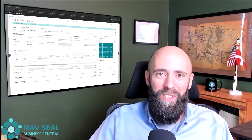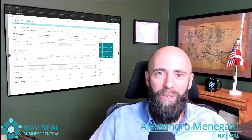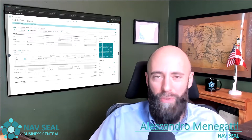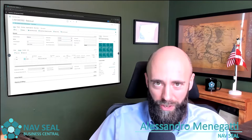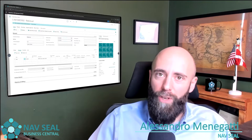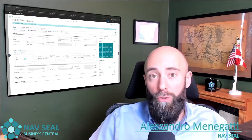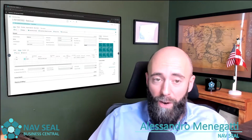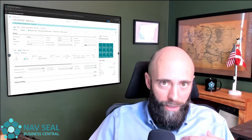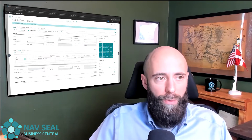Hello and welcome everyone. In today's video, we are going to discuss sales return orders. Those are documents that can be generated within Business Central to take care of items that are being shipped back to us from our customers. So how do we do that?